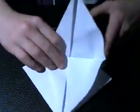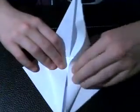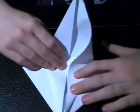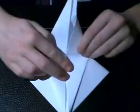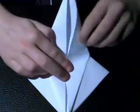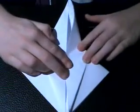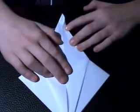Now, what you do, take the other side, do the same. And then it should lie flat like this.